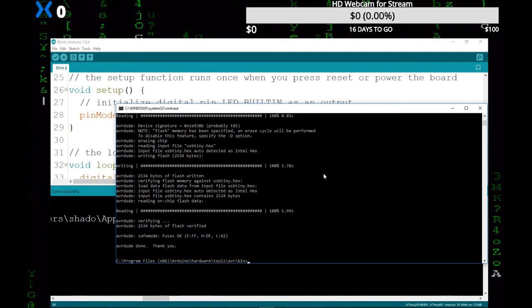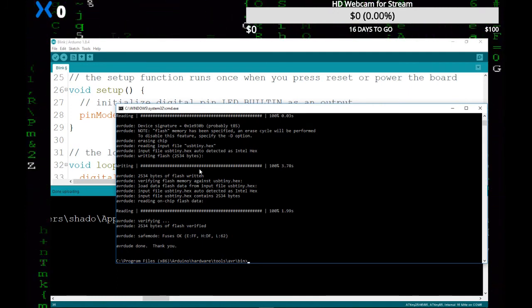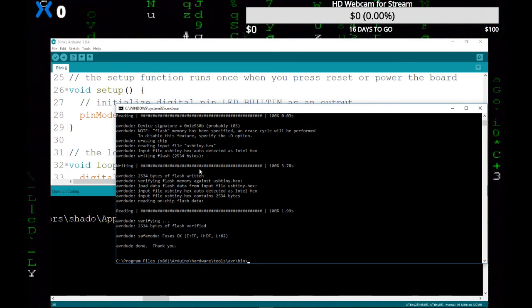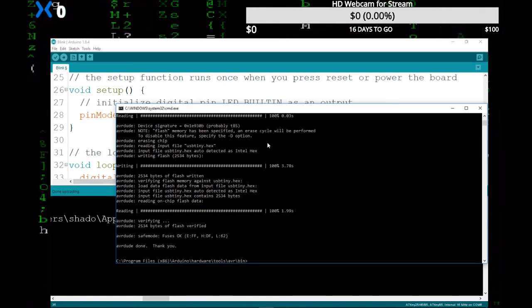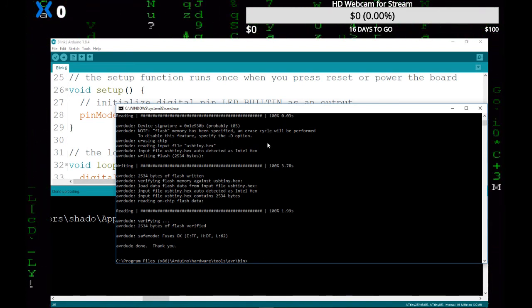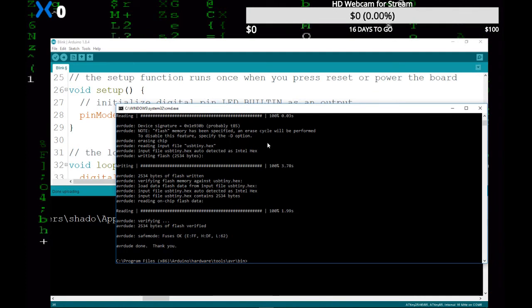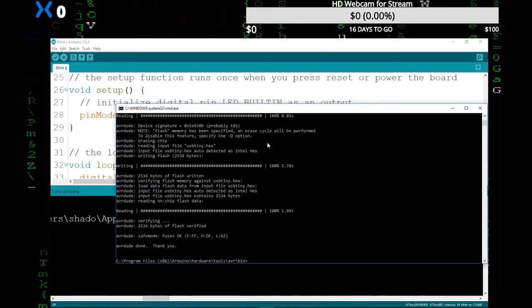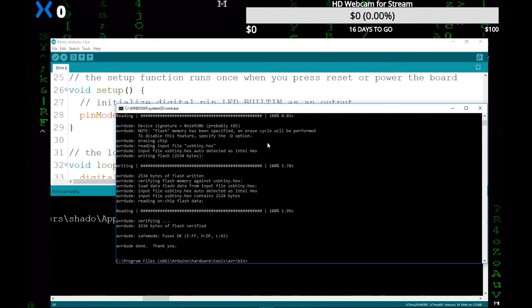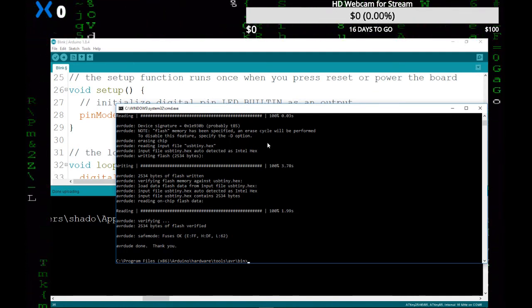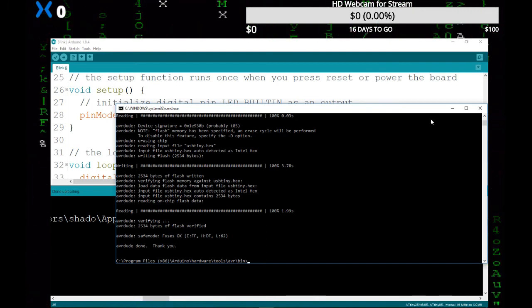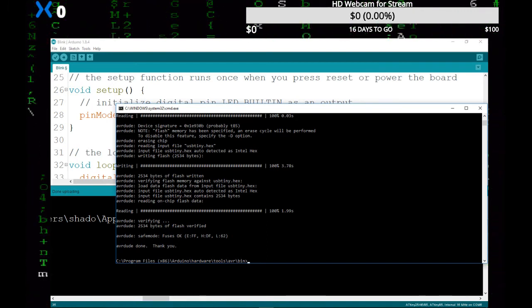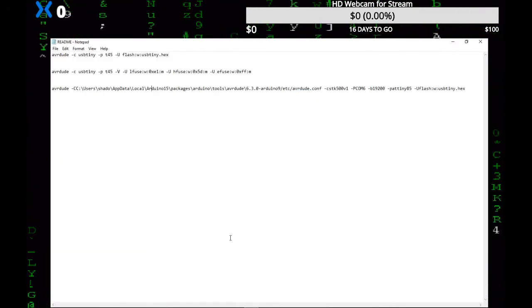One last thing we have to do is set the fuses on this chip to disable the reset so that it'll work as a programmer. So we have this command up here.